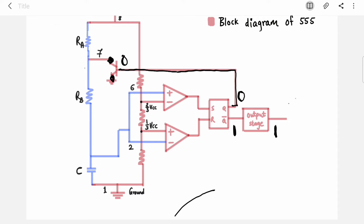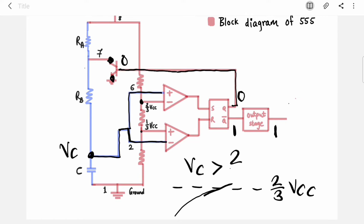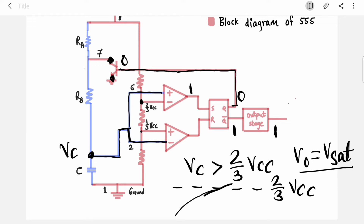The capacitor is charging towards VCC through RA and RB. The voltage VC across the capacitor goes to pins 2 and 6. Look at this comparator — it is a non-inverting comparator with a threshold of two-thirds VCC. Whenever the capacitor voltage tries to cross two-thirds VCC, this comparator will turn high.